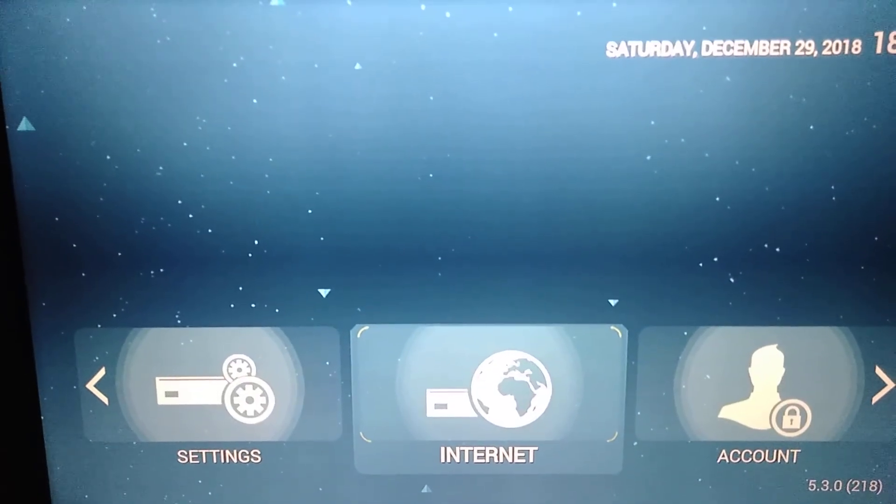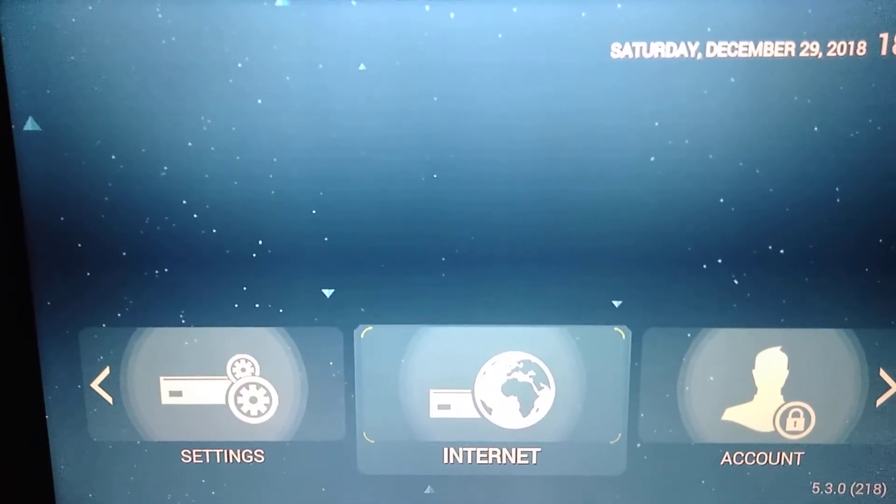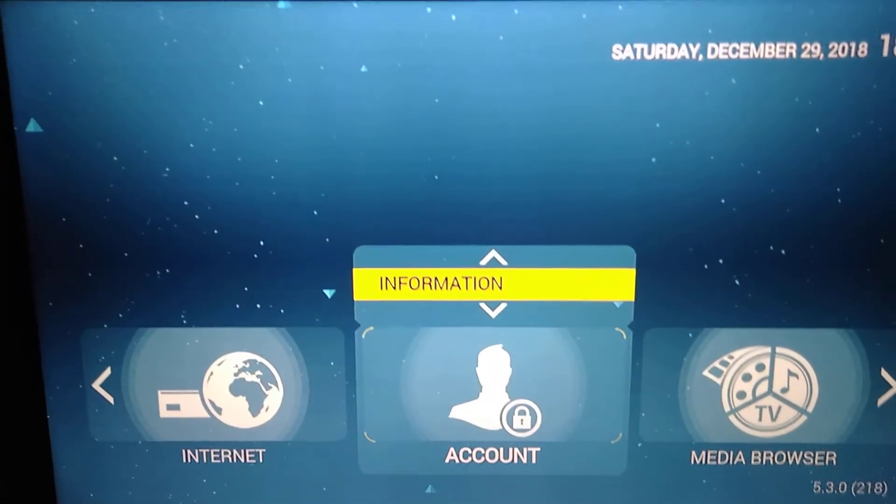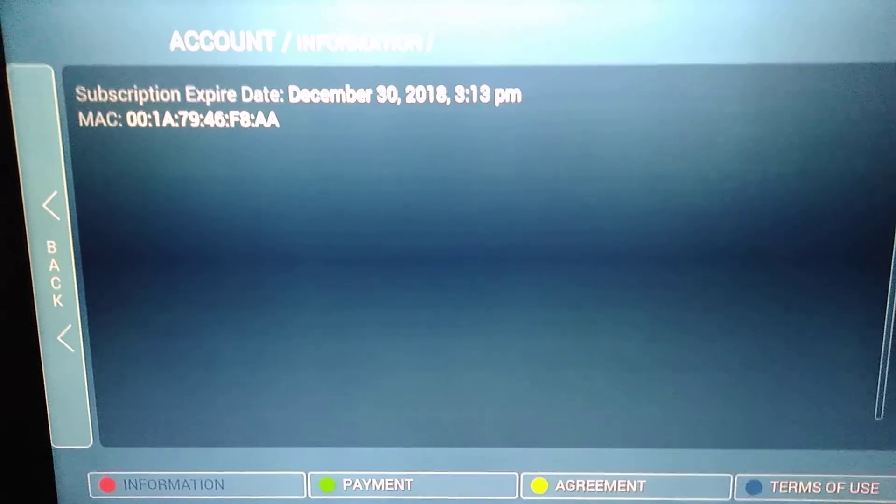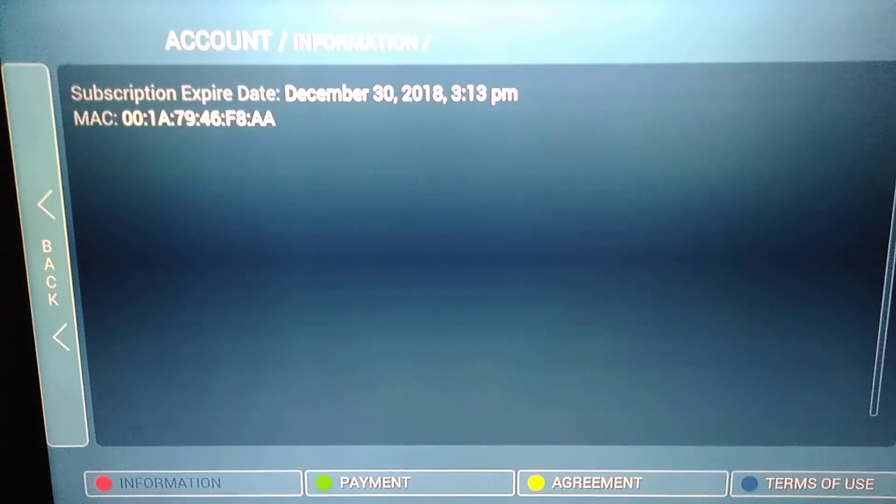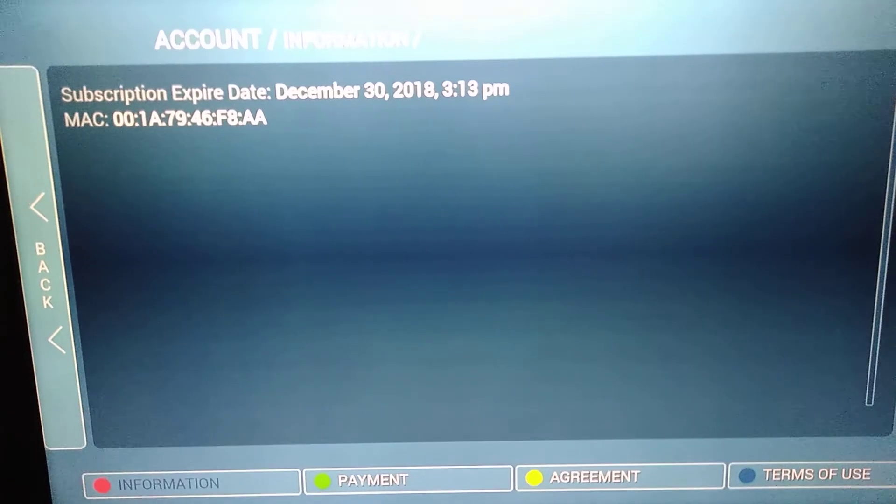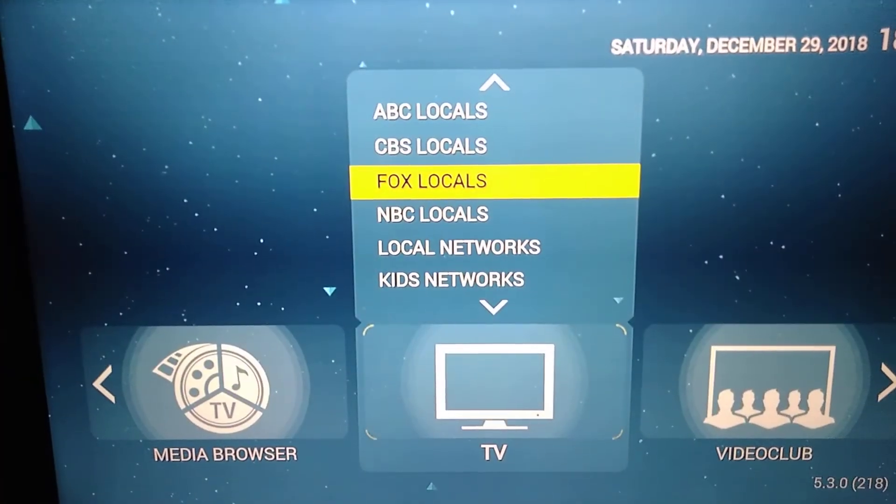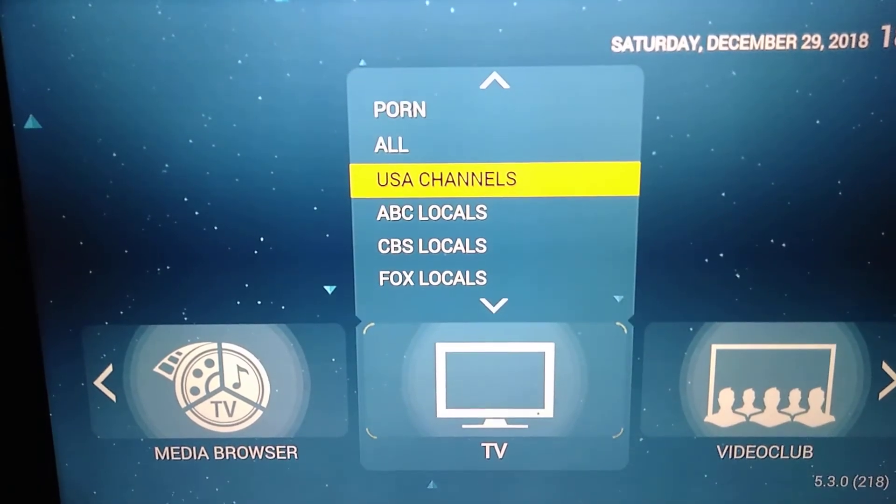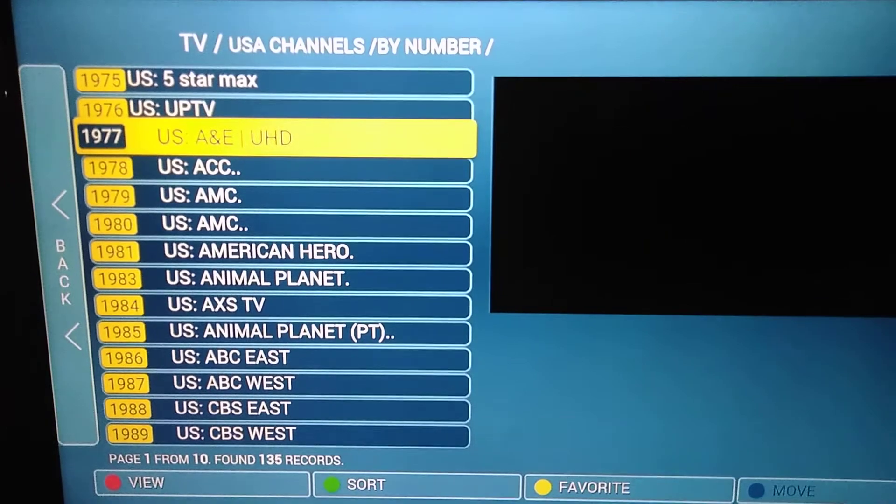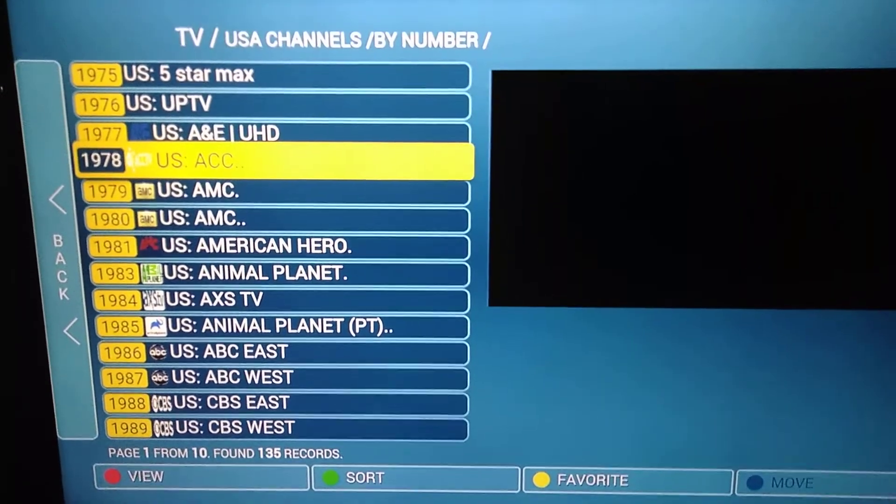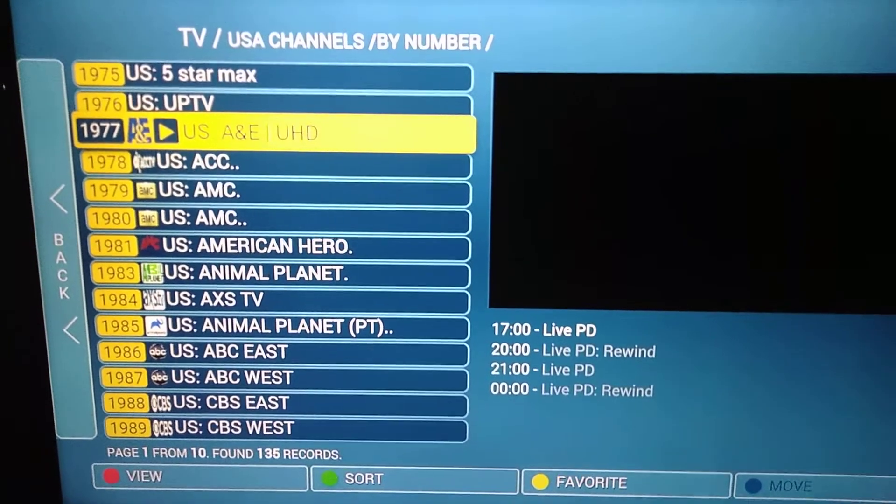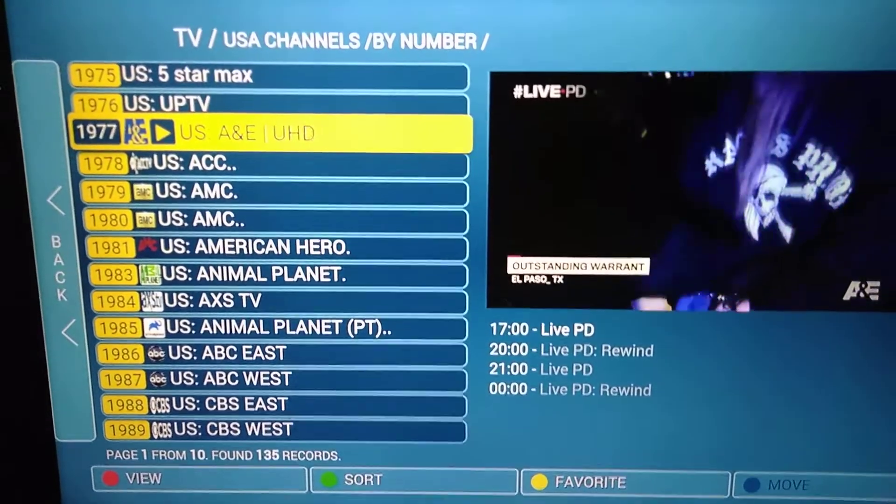You guys can connect to internet with this tab, and in account you guys can check your Mac address and when your current subscription will expire. So we just go to USA channels. Here you can select the channel, click OK. Here you go.